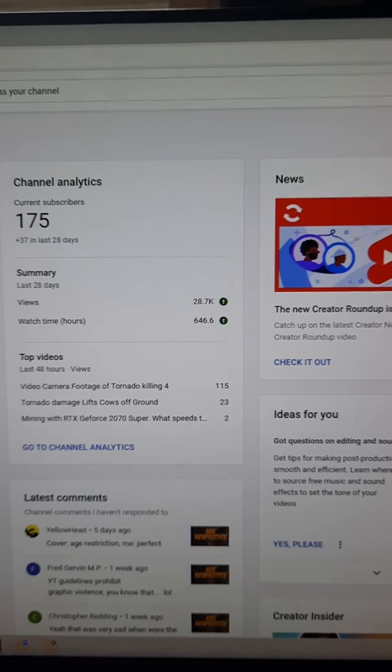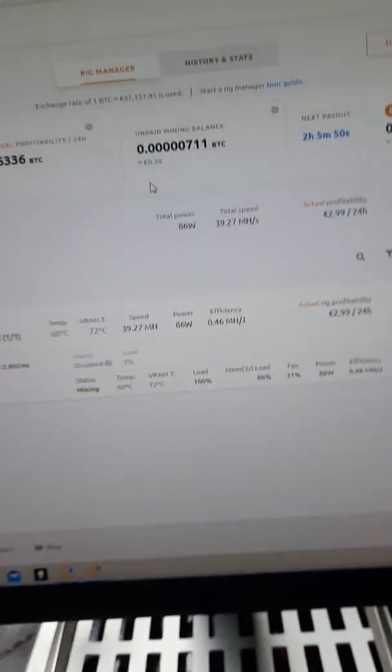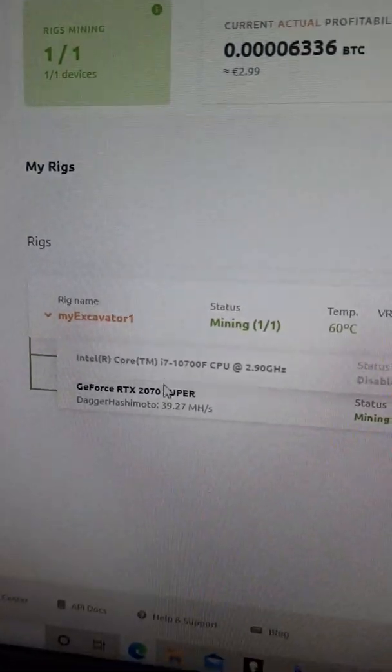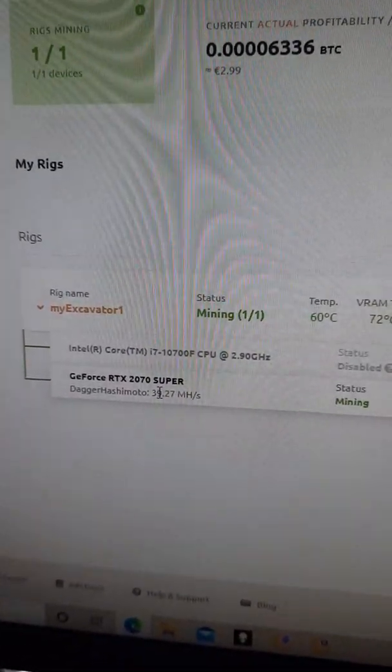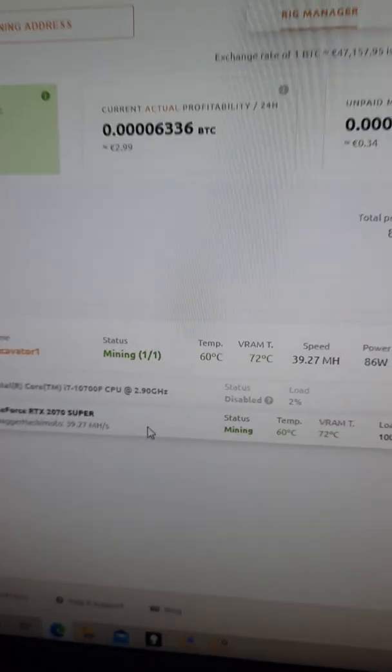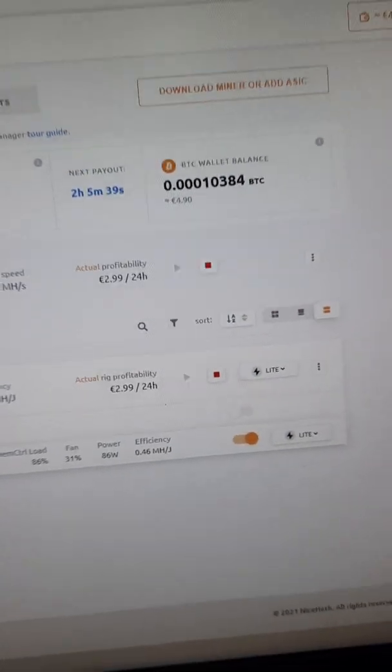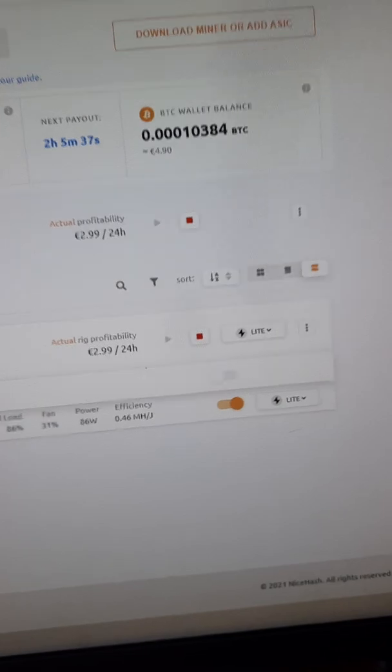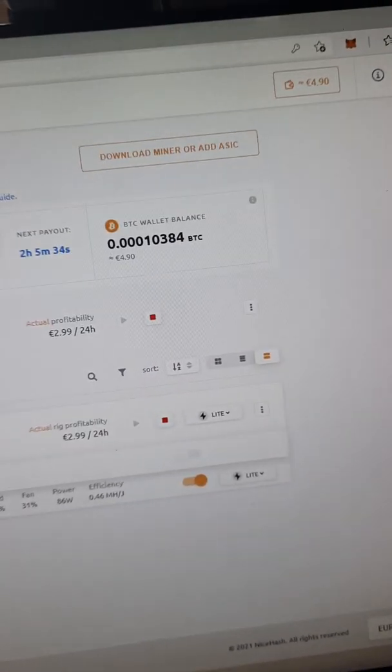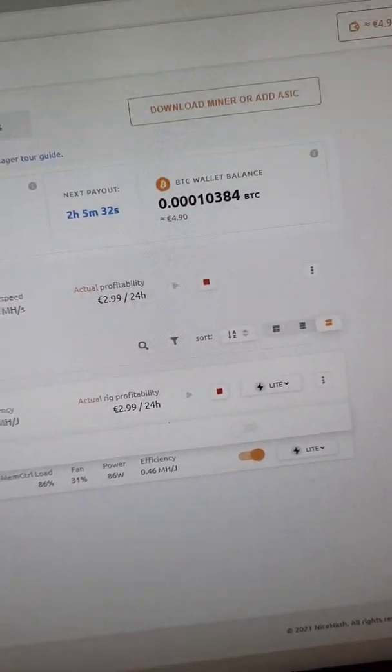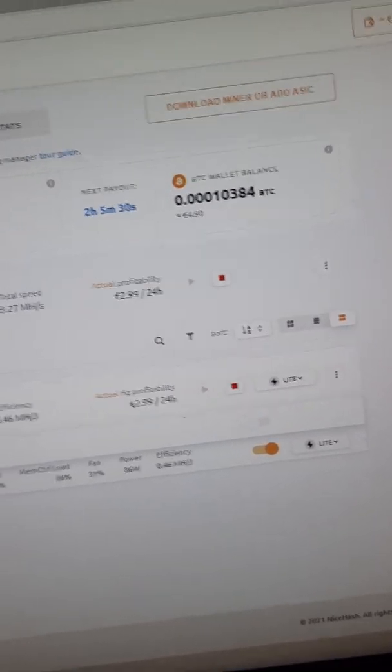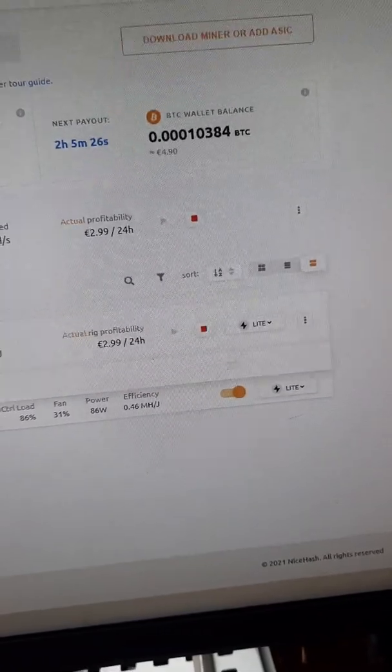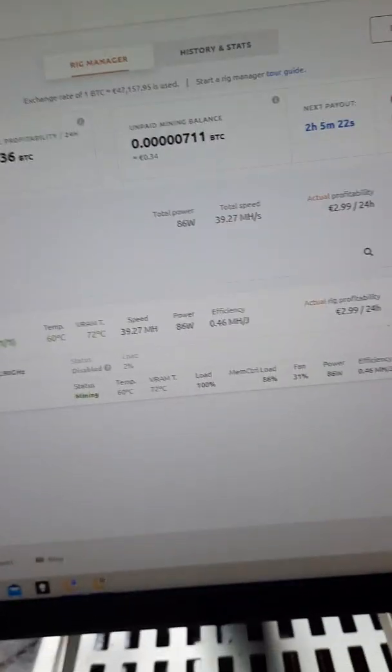Alright, so right now we have the GeForce RTX 2070 Super and I've been mining for about 23 hours or something like that, and I'm up to 490 on NiceHash. I noticed they always display in euro, so that's probably 550.